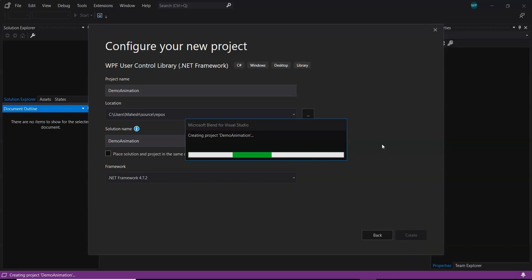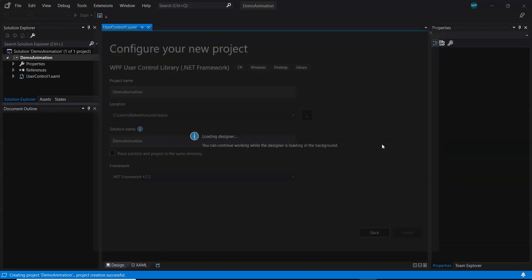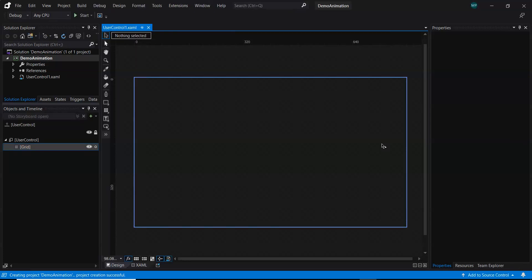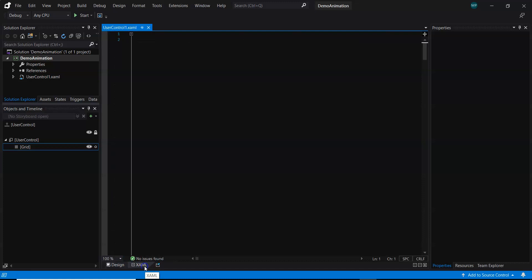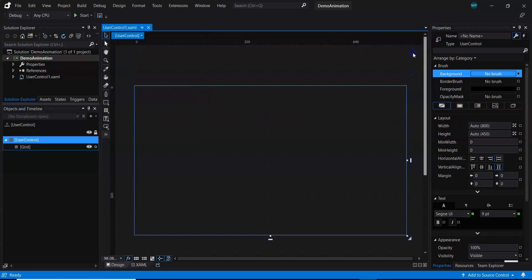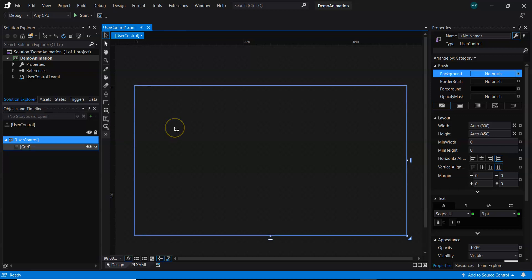By default, it generates similar XAML to what Visual Studio generated earlier, but XAML generation here is going to be super easy. So far we always typed the XAML manually. There is also a way to drag and drop controls in Visual Studio itself, but Blend is very popular with designers. By default, we have two tabs: a XAML tab where XAML can be coded, and a design window showing the layout with scale.